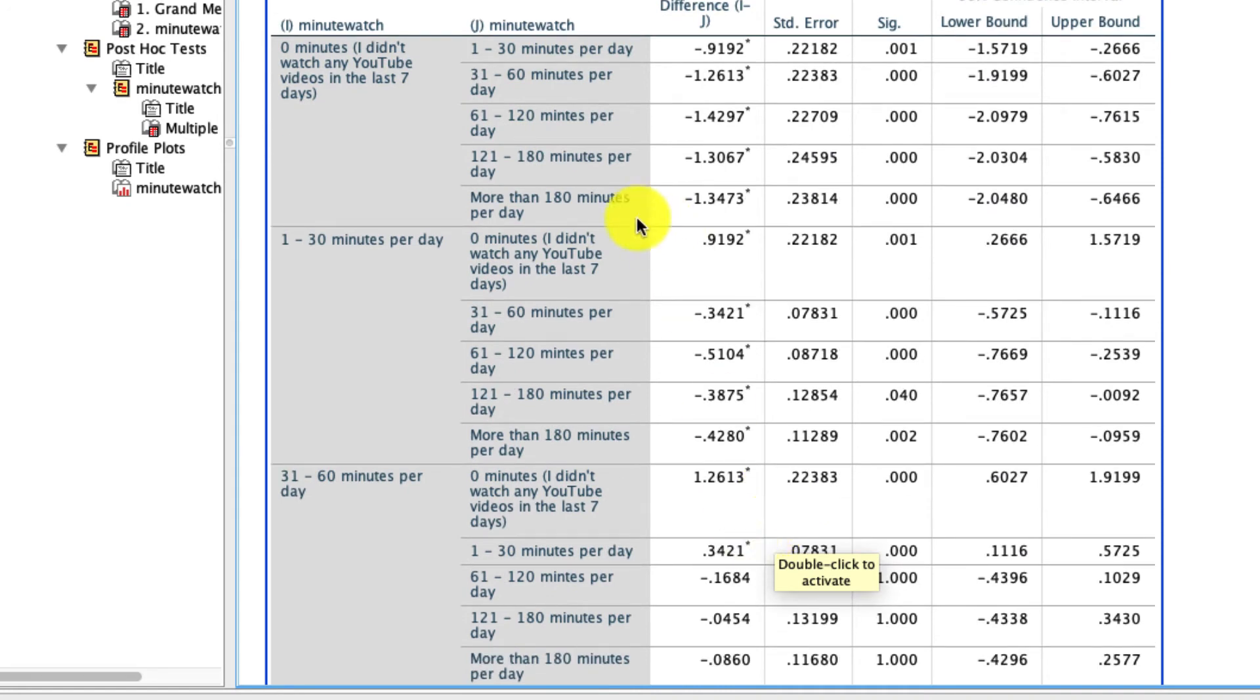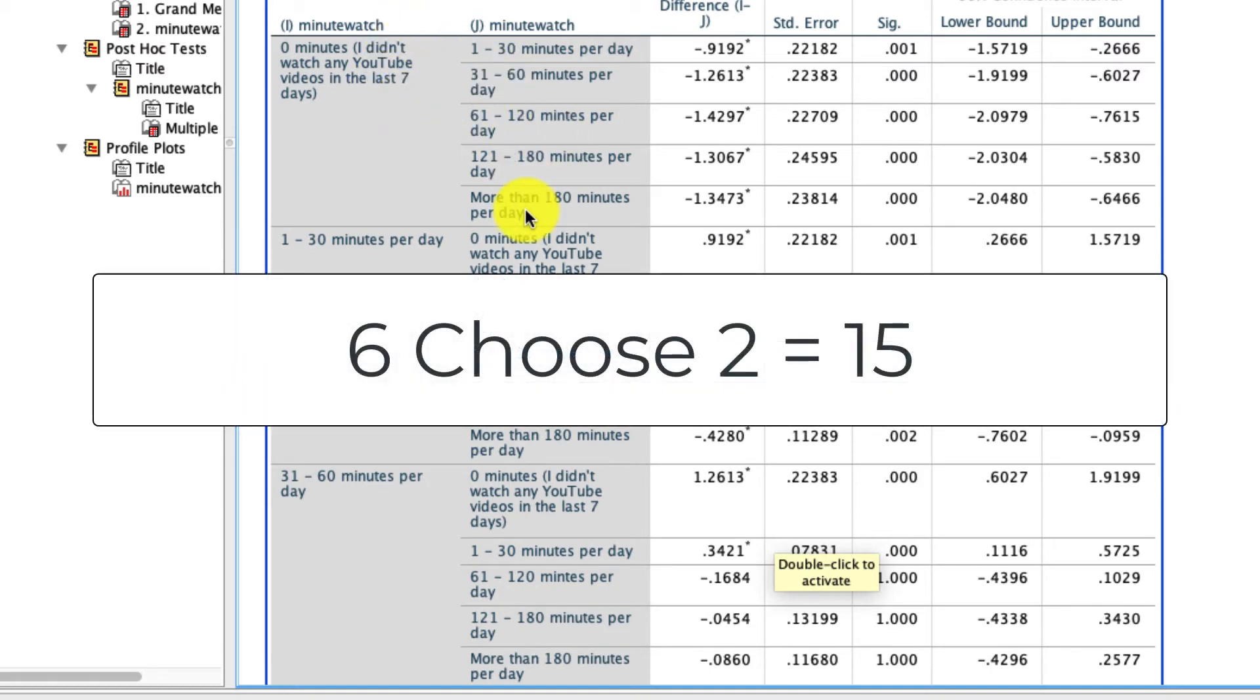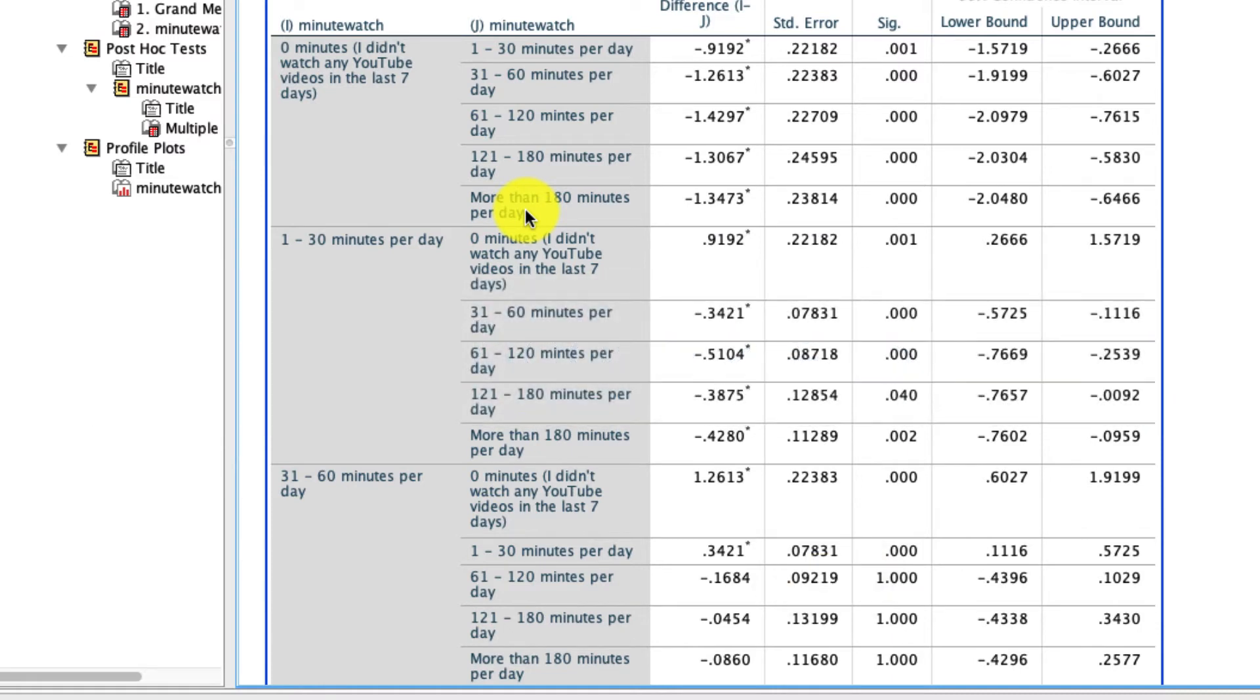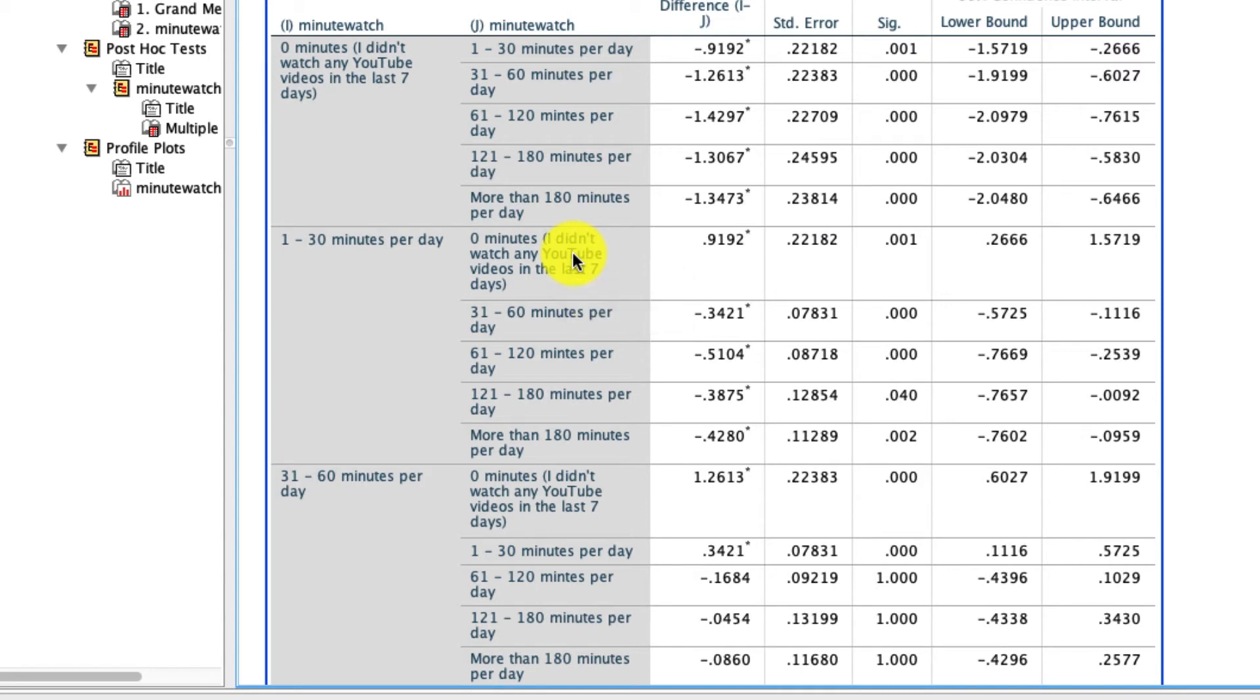And most critically, down here, we have our Bonferroni-corrected comparisons. The way to read this table is that this is every possible pairwise comparison that can be made between these six groups. So if you want to know how many there are, it's actually just 6 choose 2, which is 15. This table will report that result twice because it reports both, let's say, zero minutes versus 1 in 30, and 1 in 30 versus zero minutes. That's the exact same test reported twice. So even though there's 30 rows to this table, there's actually only 15 tests. So that Bonferroni-correction is going to correct for the fact that we had 15 chances to find a significant result.